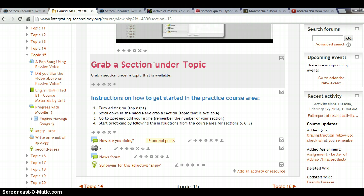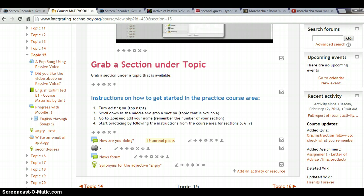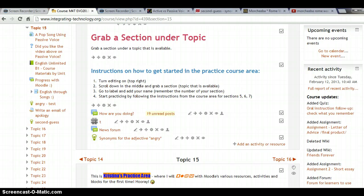Imagine a situation — for example, I assigned a song to my students. We studied passive voice and we used the song 'Rome Wasn't Built in a Day' as a good example in class. Then imagine I asked my students to create a mind map for one of the words or phrases they didn't know in the lyrics. So let's imagine that phrase is 'second guess.'